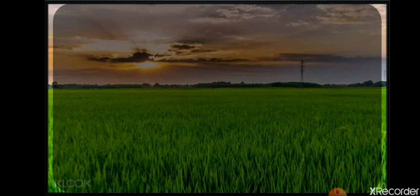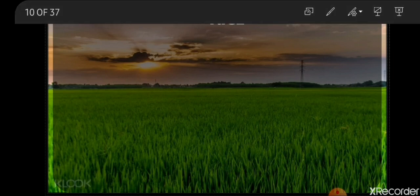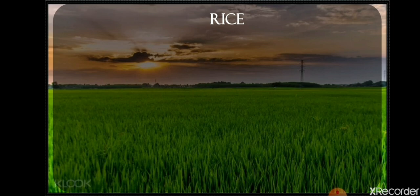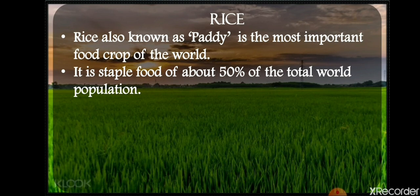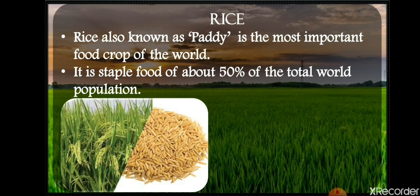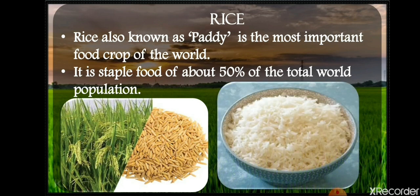Now we are going to learn about some major crops of India, with reference to the world. First, let's talk about rice. Rice is the most staple food not only of India but for many people all over the world. It is the most important food crop of the world. Rice is also known as paddy when it is in the field; once cleaned and processed, we consume it as rice.